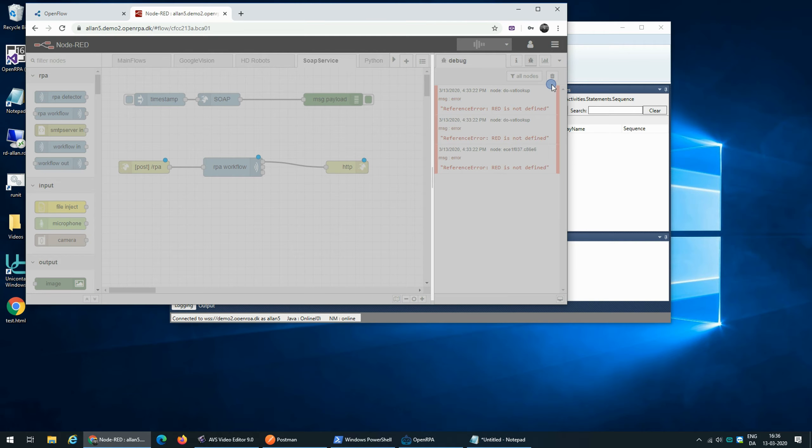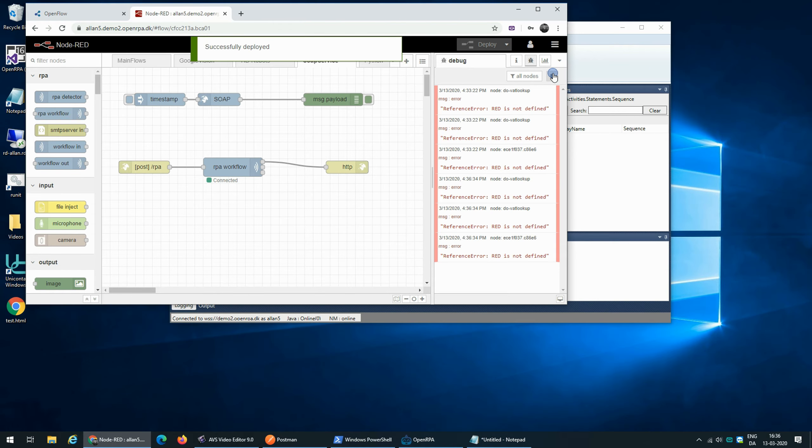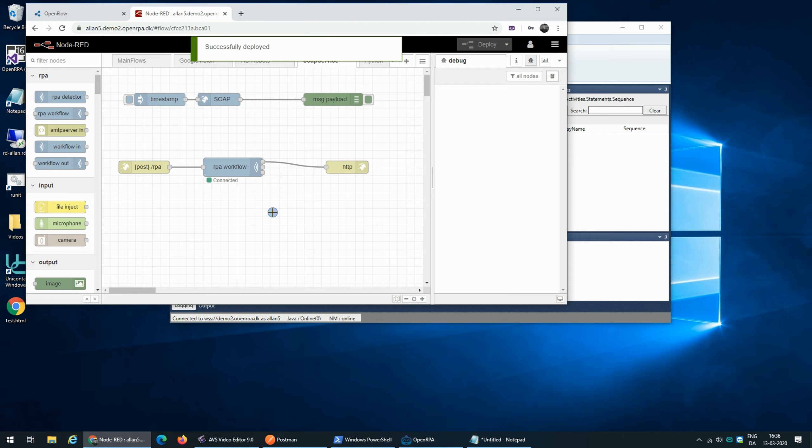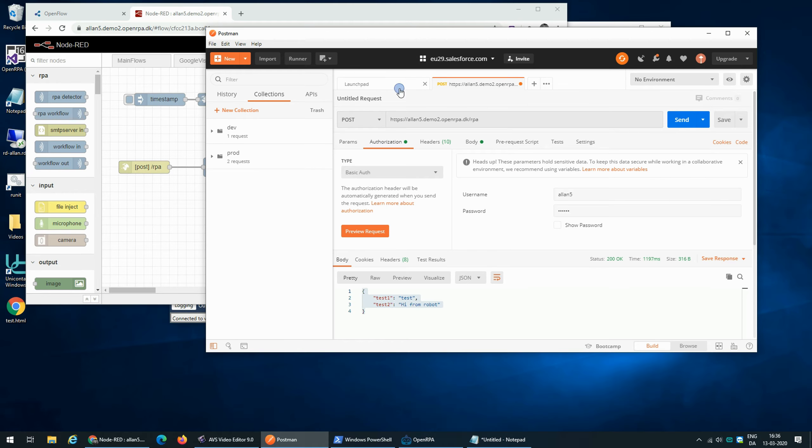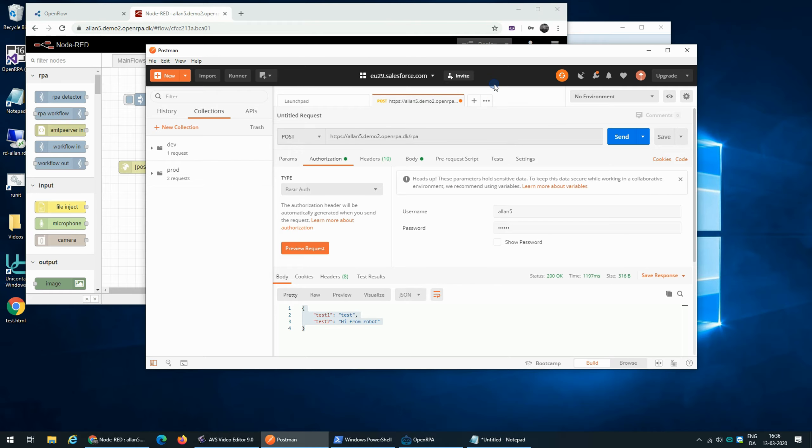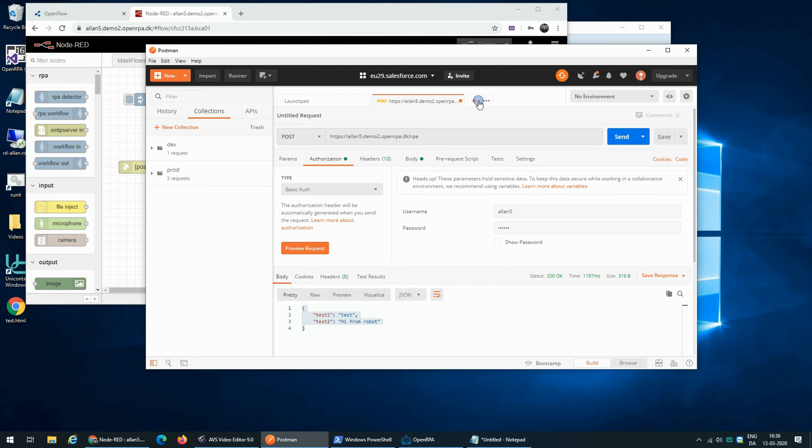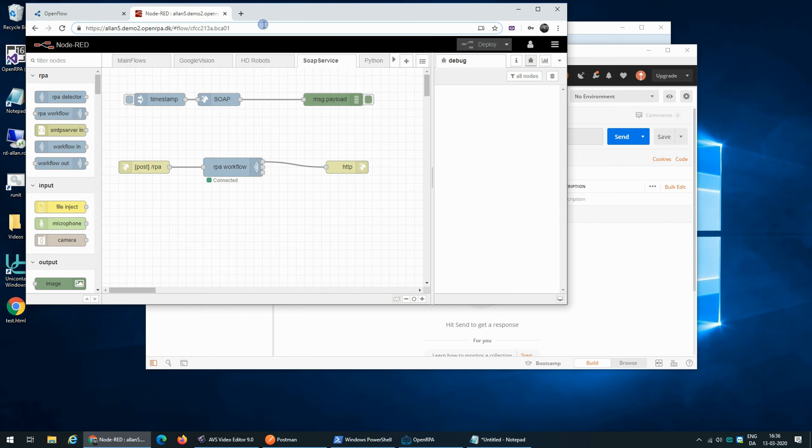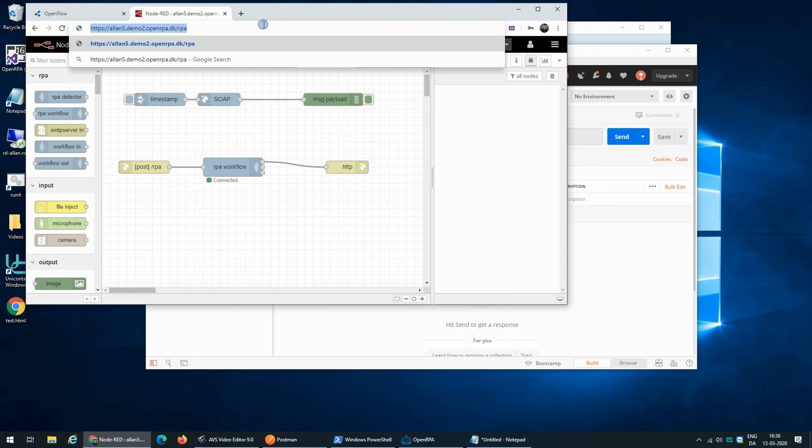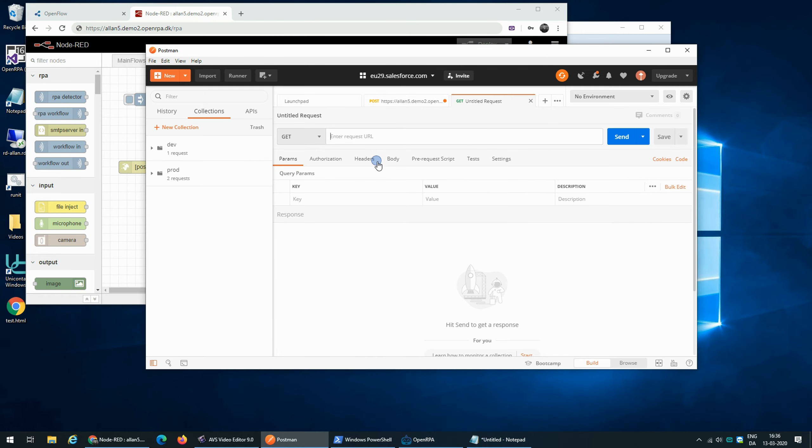So now if we deploy this, we should be able to call our robot directly. So in order to test that, let's use Postman. So the URL that we created was slash RPA. So we take the Node-RED URL and add slash RPA and that's our URL.